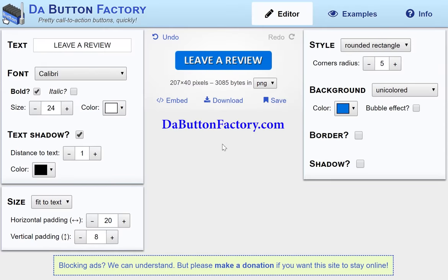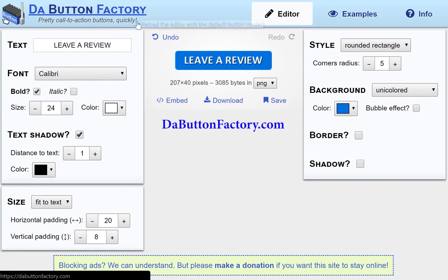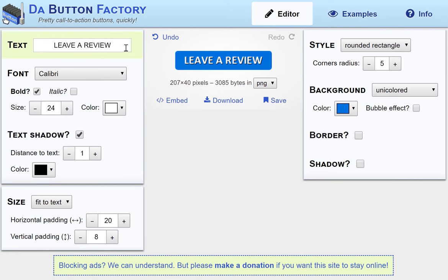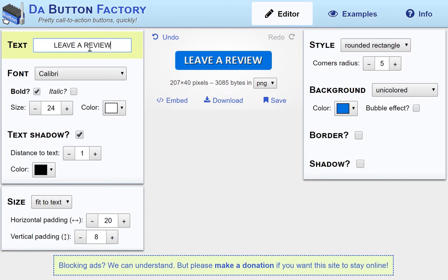The first step is you have to go to a website called thebuttonfactory.com. This is where you can create a steel button and you can come in here and basically put in whatever text you want.